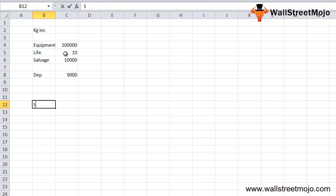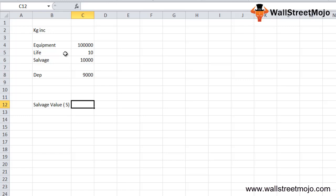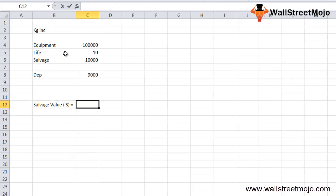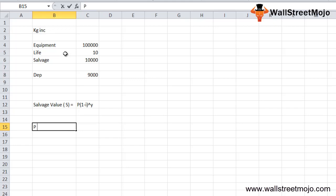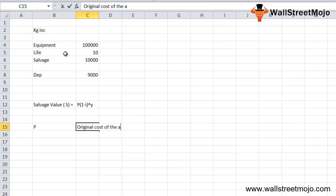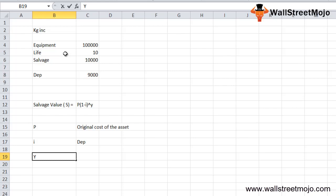Now let's look at the formula for salvage value. Denoting salvage value as S, the formula is: S = P × (1 − i)^y, where P is the original cost of the asset, i is the depreciation rate, and y is the number of years (the useful life of the asset).